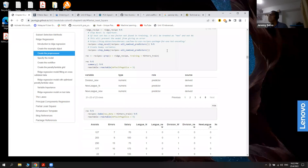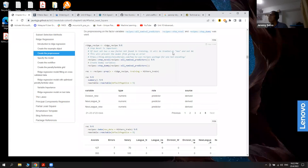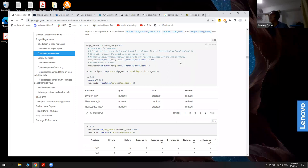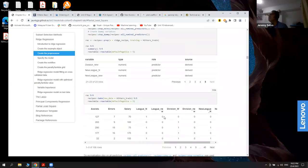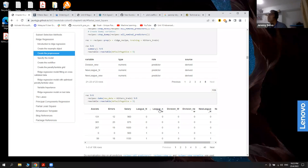I didn't understand at first why the step_novel is needed, but after research I found that the test data may contain a category that the training data does not have. If we're unlucky in our split, the training data might miss a category, causing errors at prediction time. To prevent this, a new column is created so that if a brand new category appears, this value becomes one. Currently that new column is all zeros.